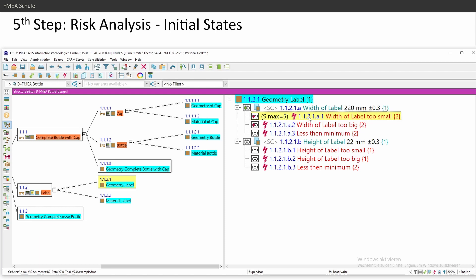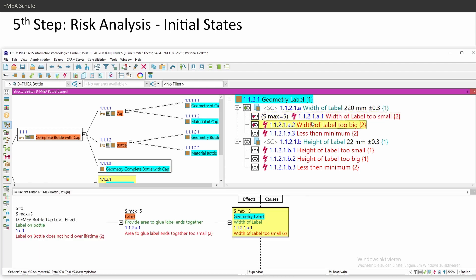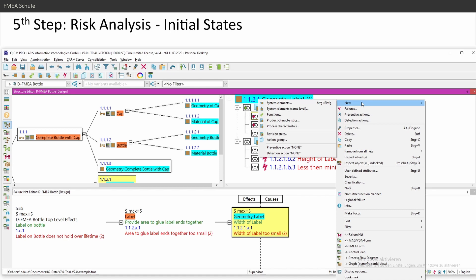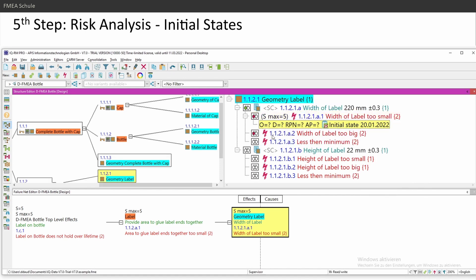And initial and revision states are always related to failures, not to functions. So in my case, I need to select a failure. And then you can define your revision states. You have here an icon, revision state or right mouse click and then new. Then you have here also revision state. And then he inserts it.